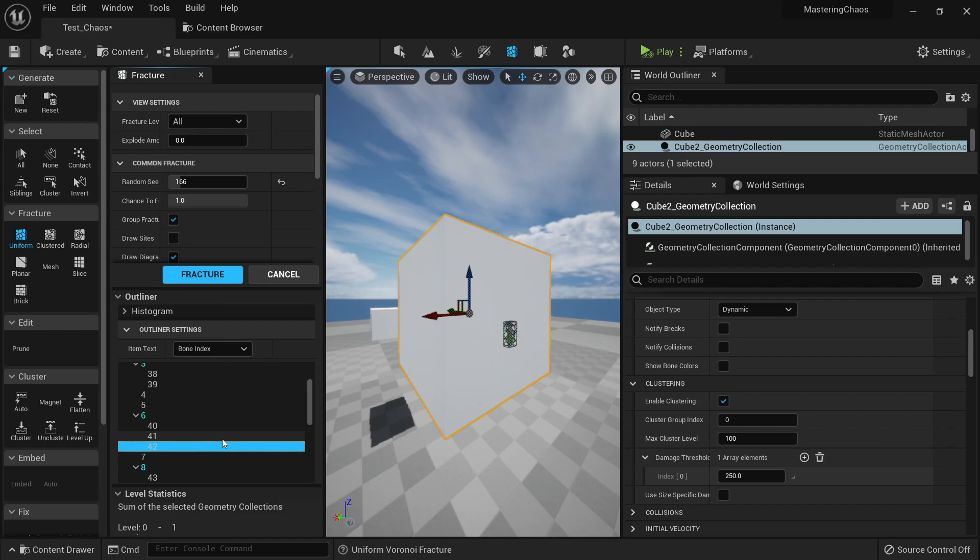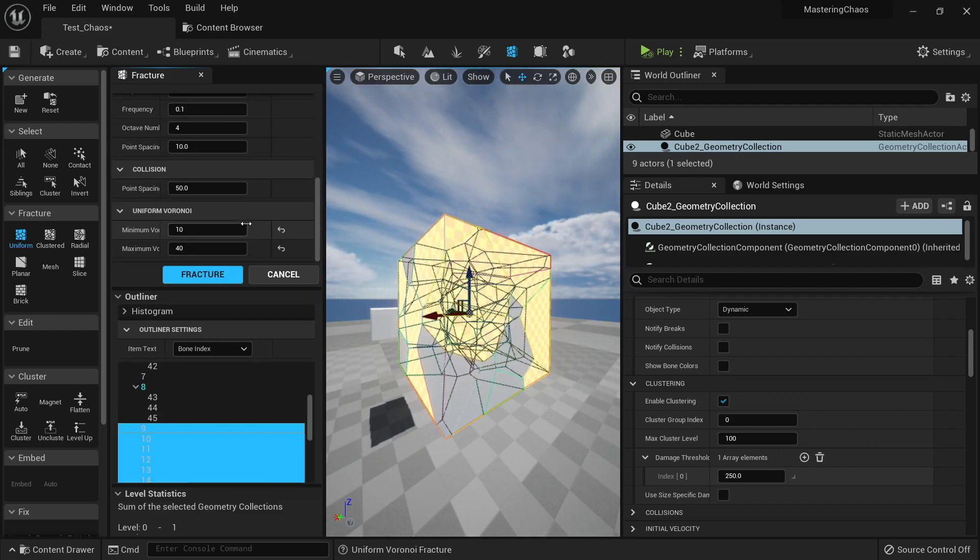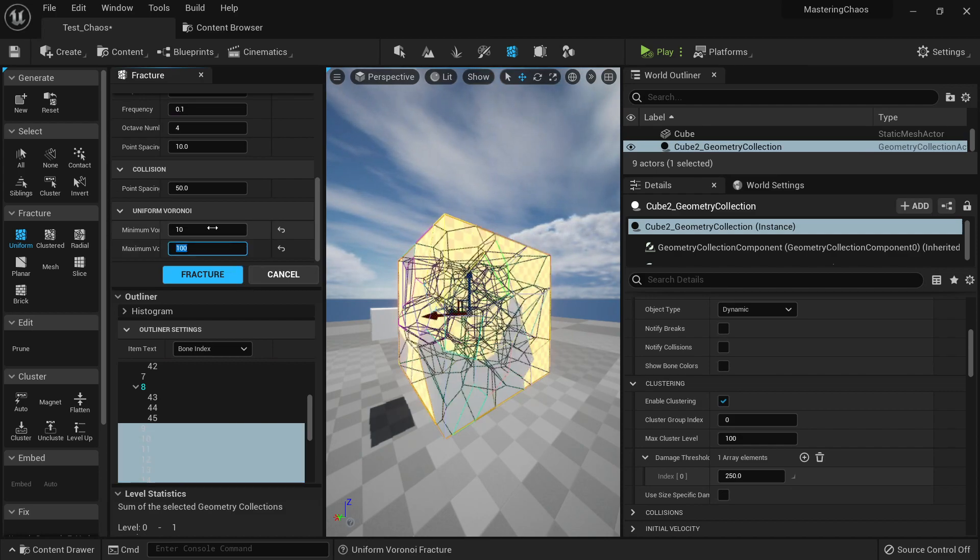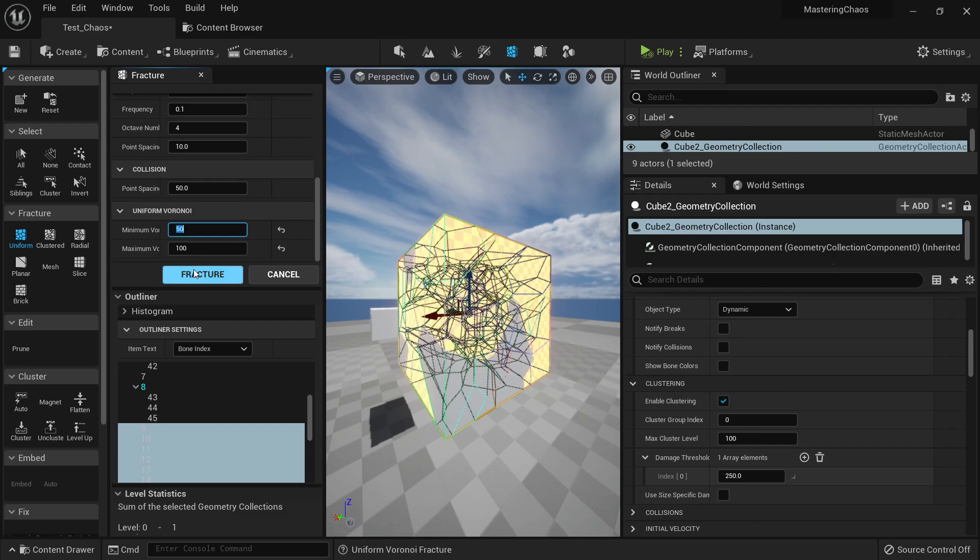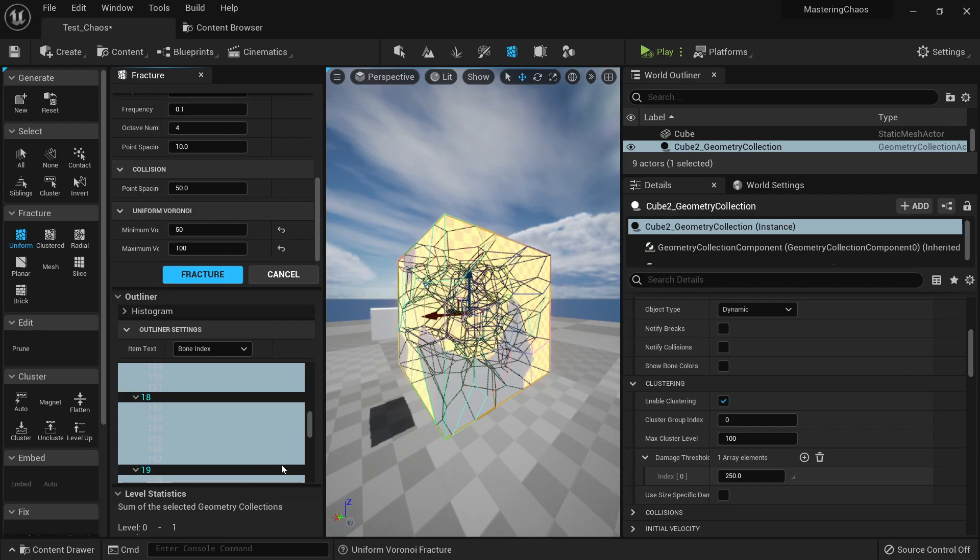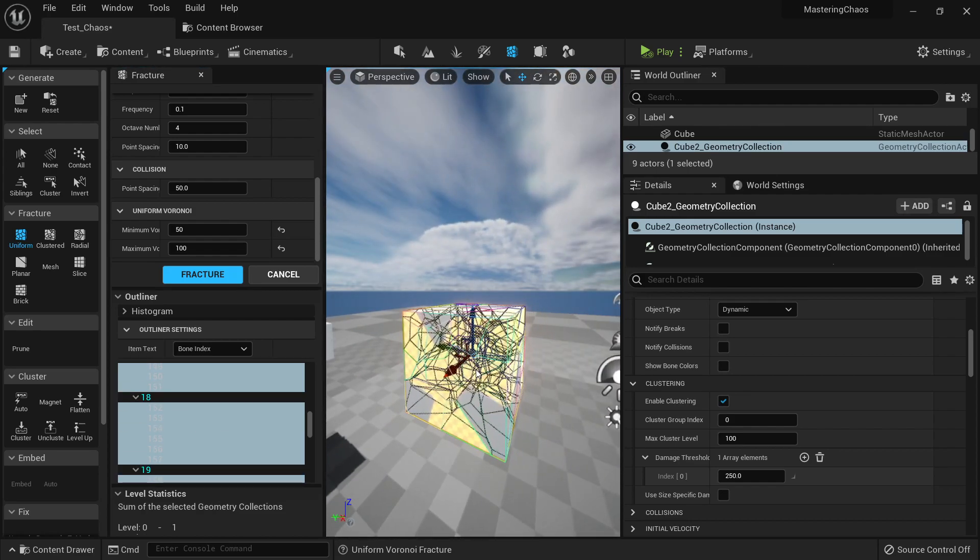You can do the same for this, you can add another level of Fracture, and we can even put something like super small here. Let's Fracture something like this. Now these pieces have even smaller pieces to destroy.